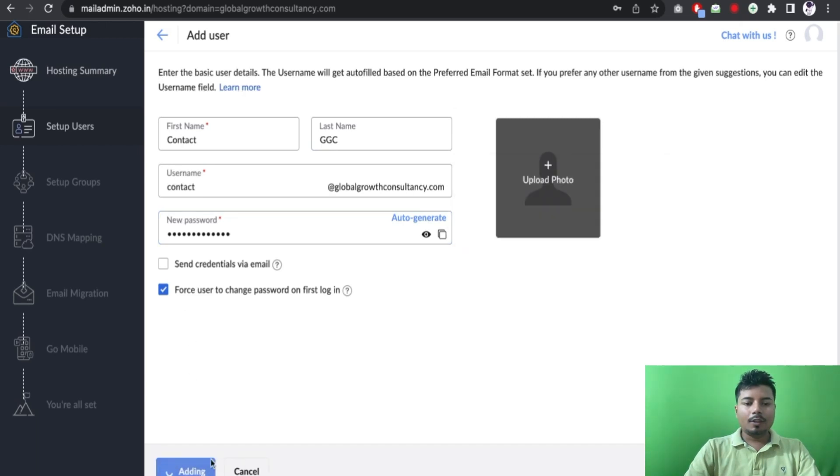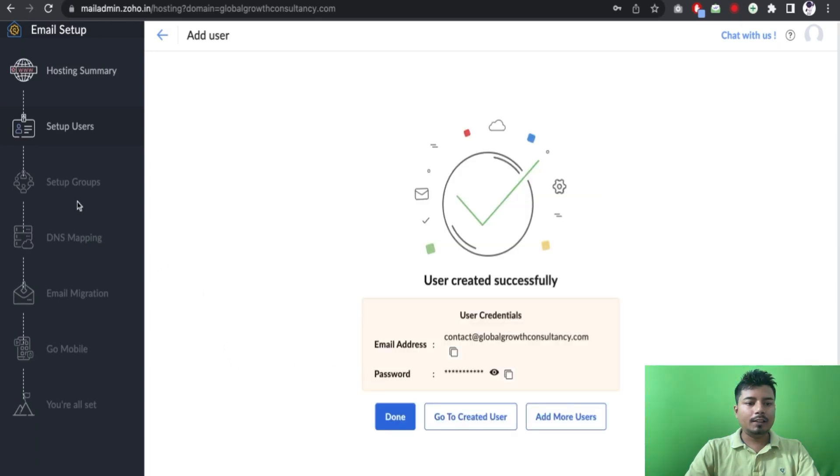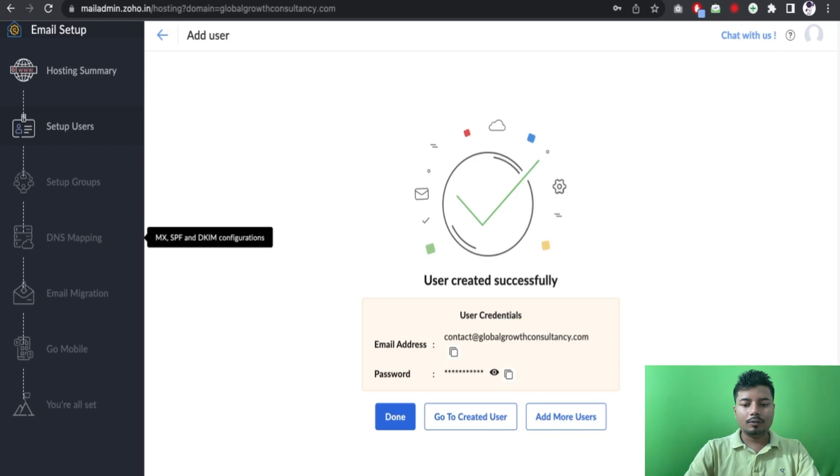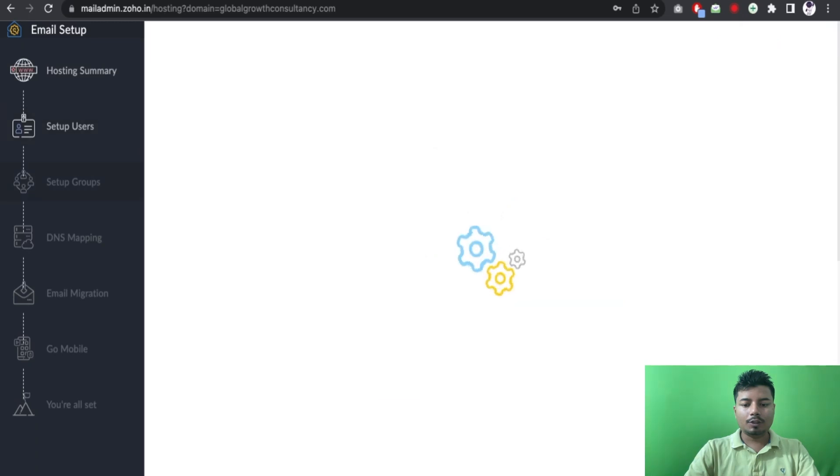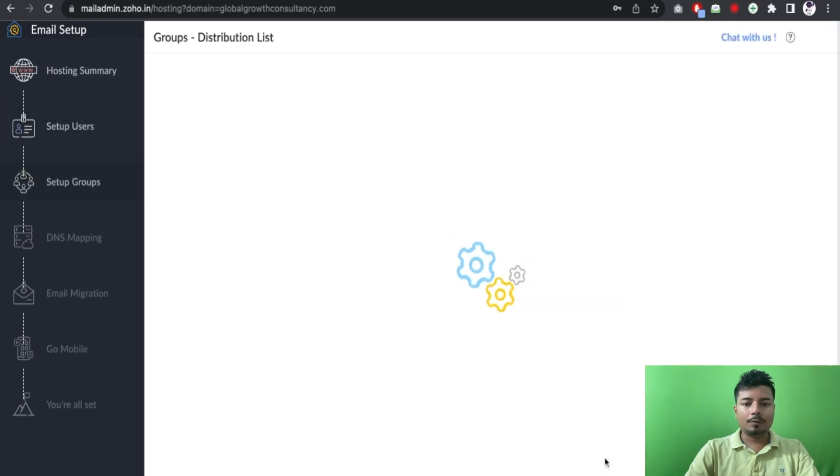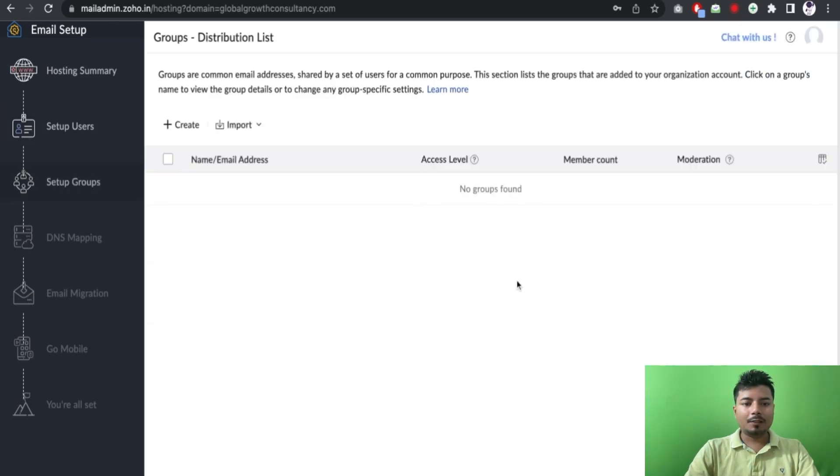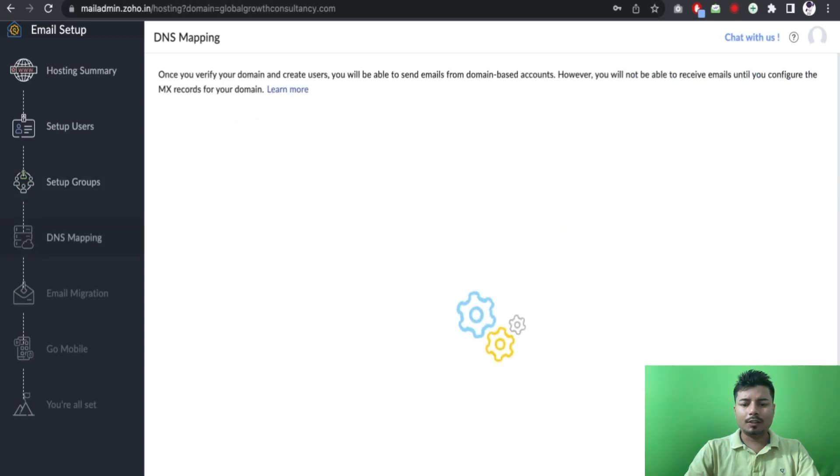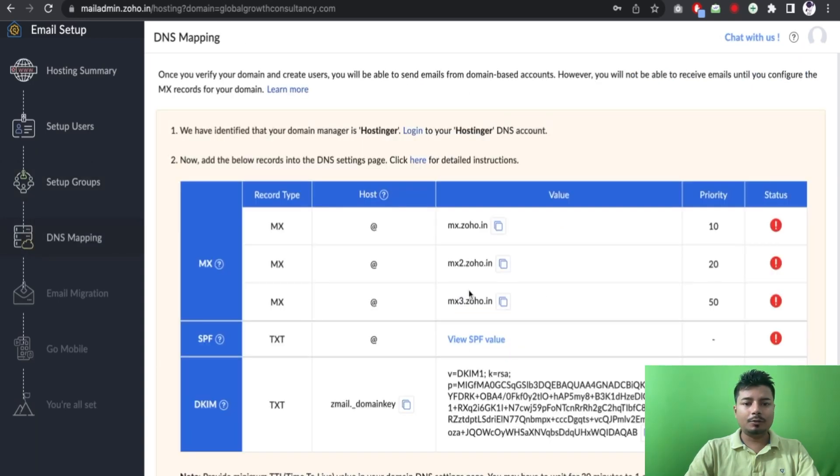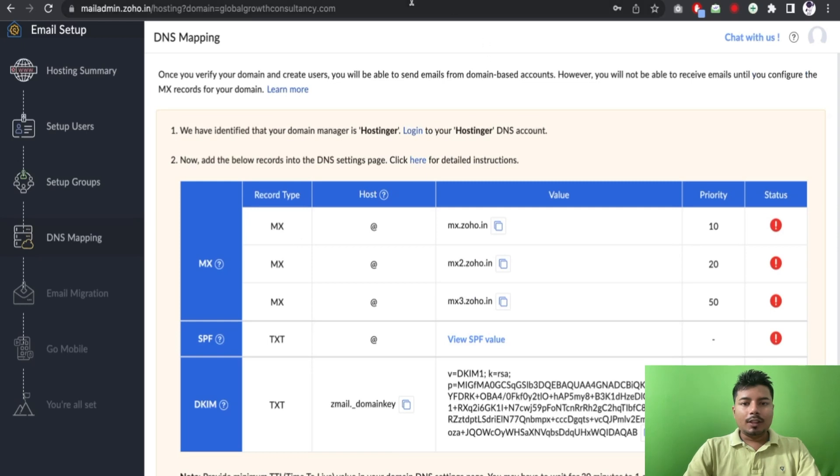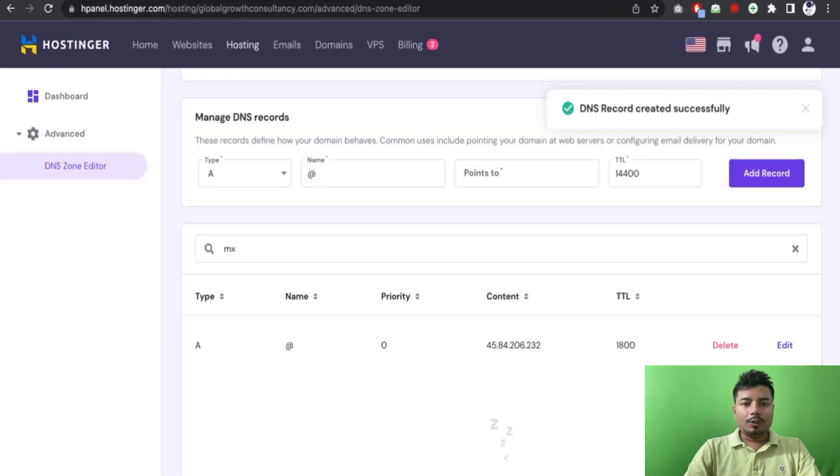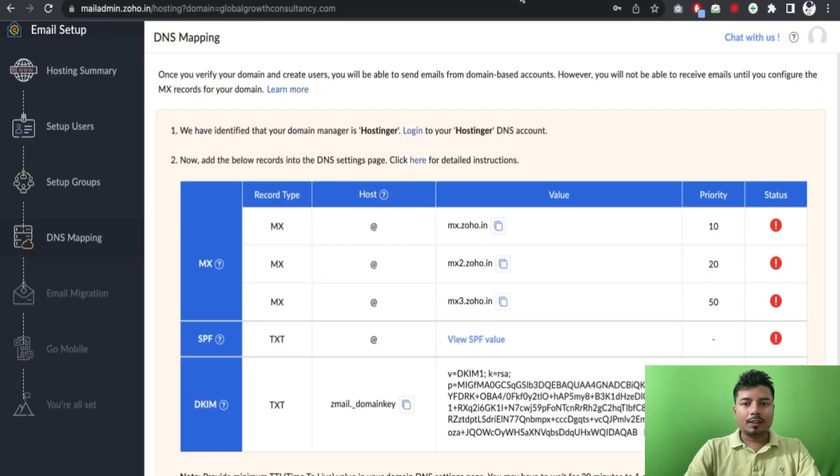I have created two email accounts here and now we will go to create groups, let's set up groups. Let me check, and we don't have to create any group here. This is not so mandatory. Now we have to do the DNS mandatory things. So the MX records which we have deleted from this page, now we have to use the MX records of Zoho.